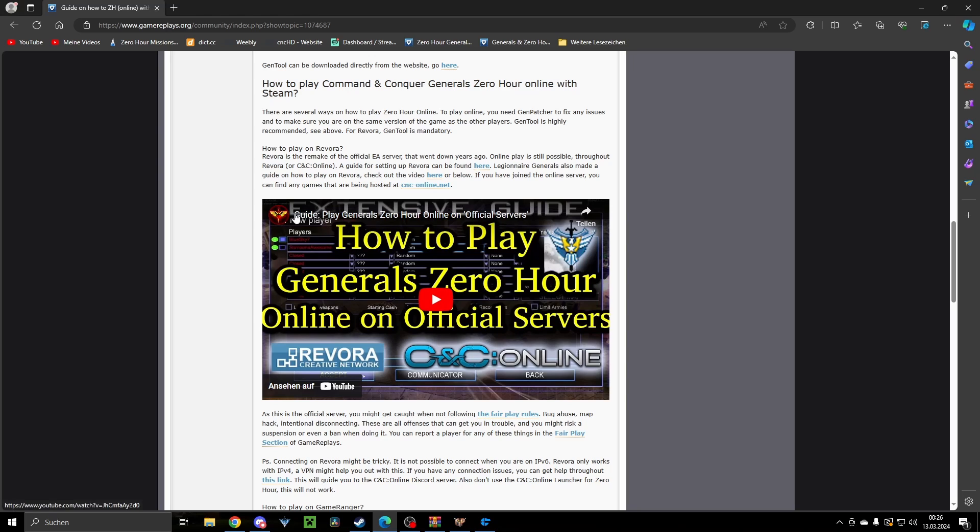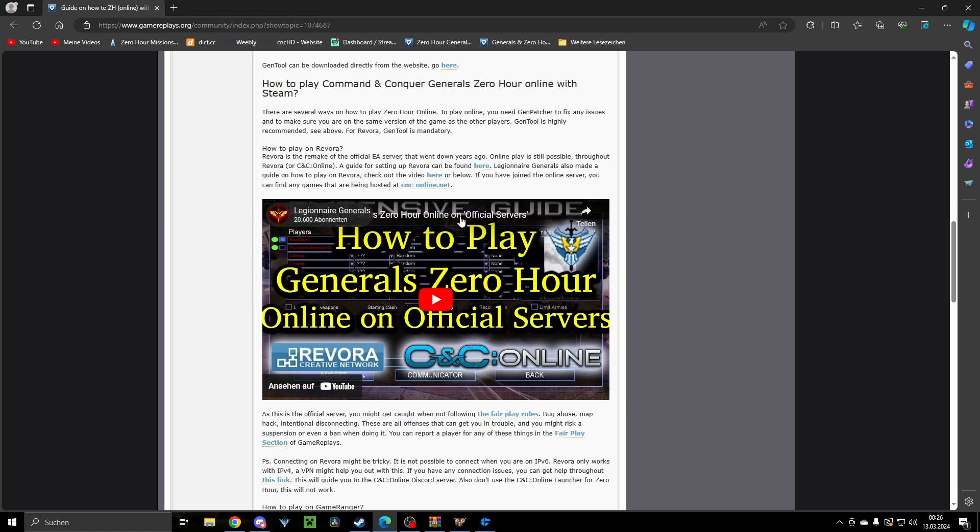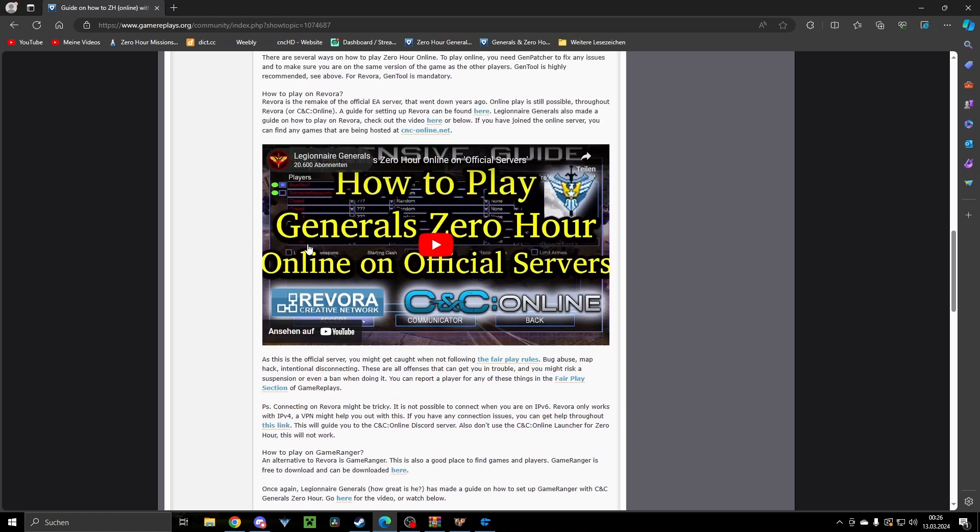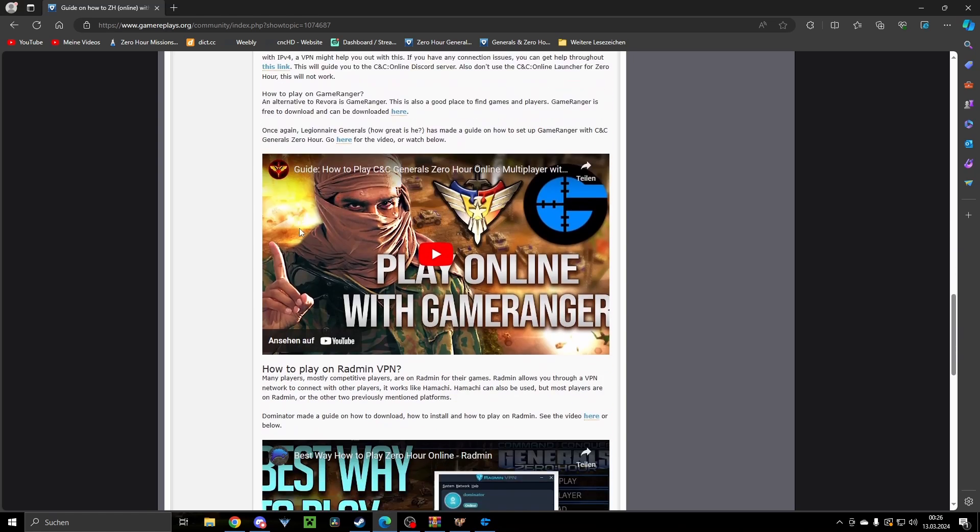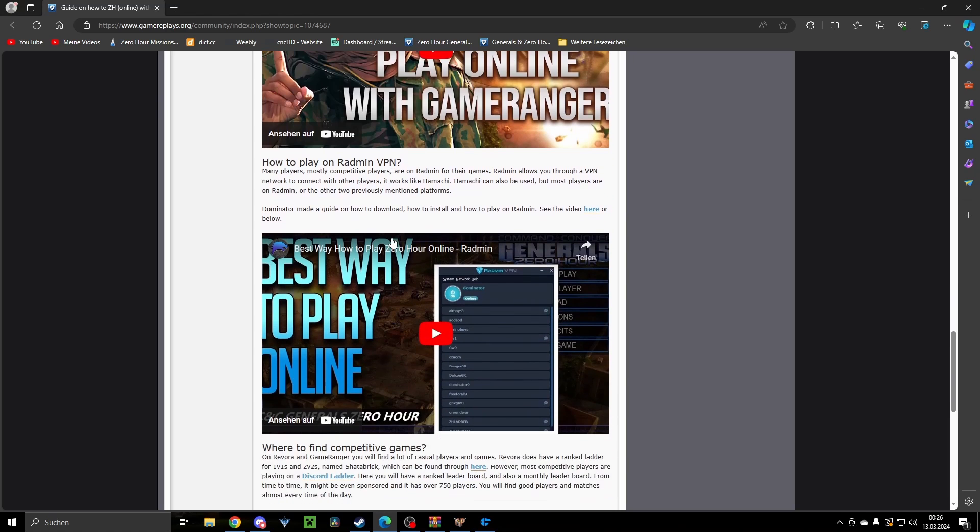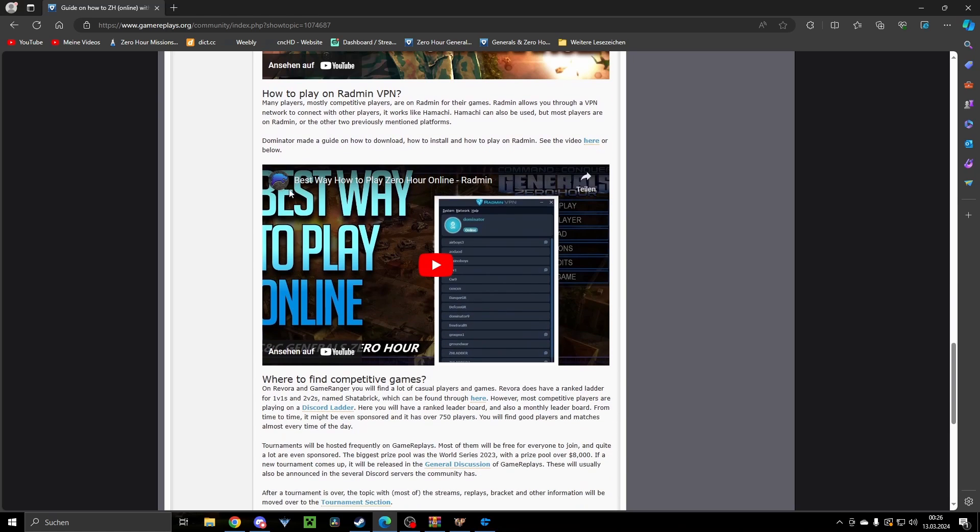20k subs on YouTube. Go sub to him, go leave him a like there, leave him a hug. Then we have here another video by Legionnaire, how to play online. Then we have Dominator. Dominator, also a really nice guy with almost 40k subs. Holy crap, that guy is killing it.